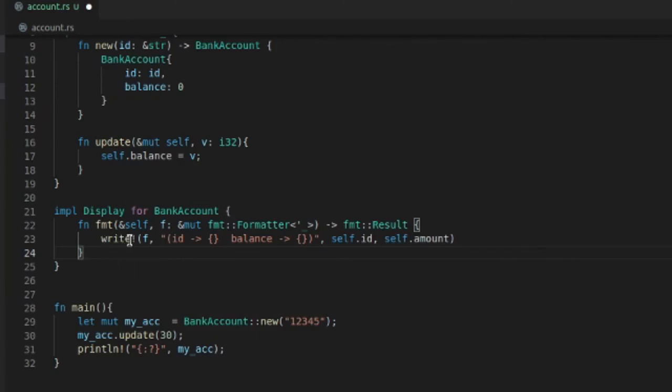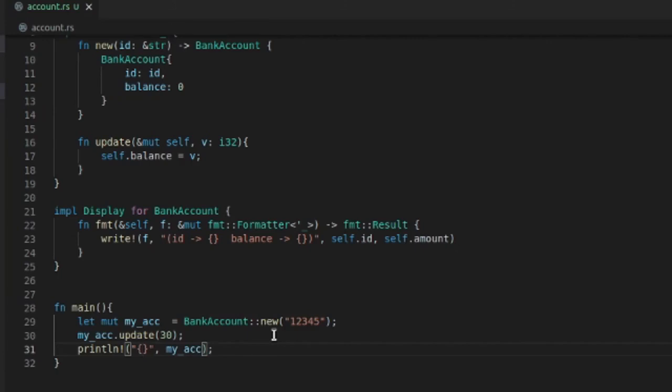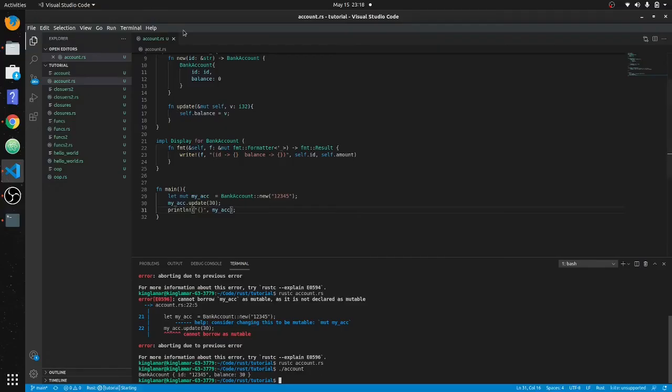And then you have to return a fmt::Result. And we have a macro which is write, which is going to write to the formatter, and it's going to come out at this format—the ID and the balance. And here are the two variables. So now that we have that in, we can take this out and it'll print out our assigned way of displaying output.